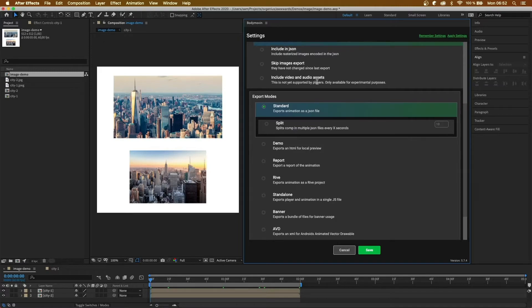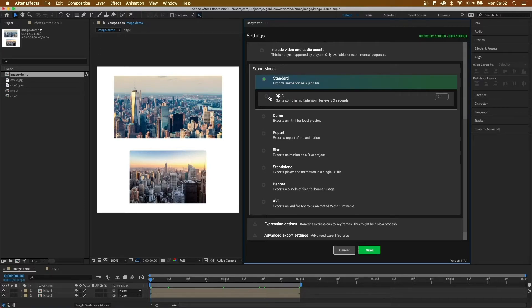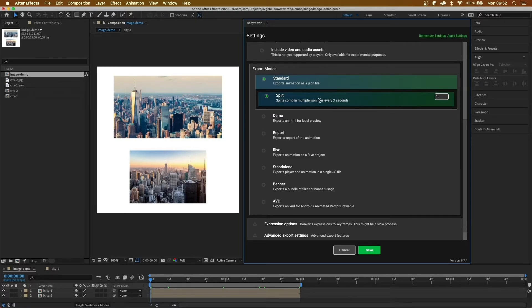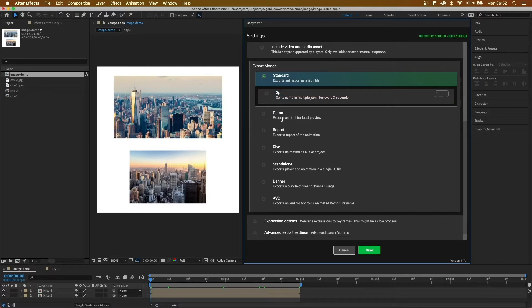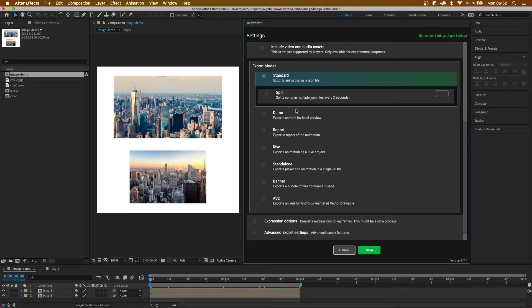Next, we have export modes. So standard mode exports as a single JSON file. Split will split the animation up into multiple JSON files. So if we have a 10 second animation and select one, that'll export the animation as 10 JSON files every one second. Next we have demo, which exports the animation as a HTML file. So you can double click it, and it'll open up in your default browser, and you can see the animation.